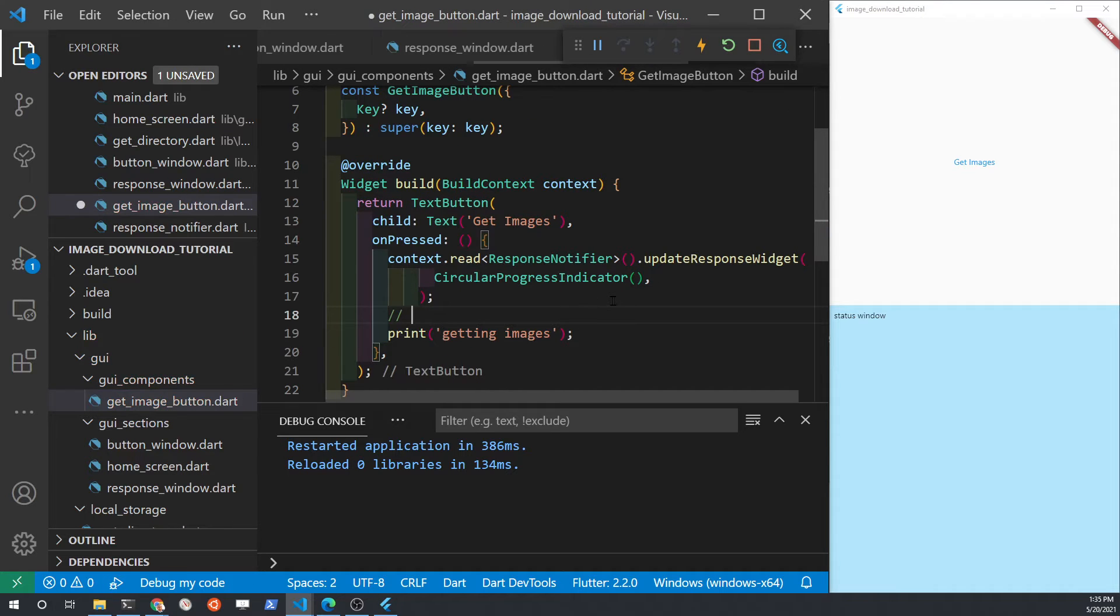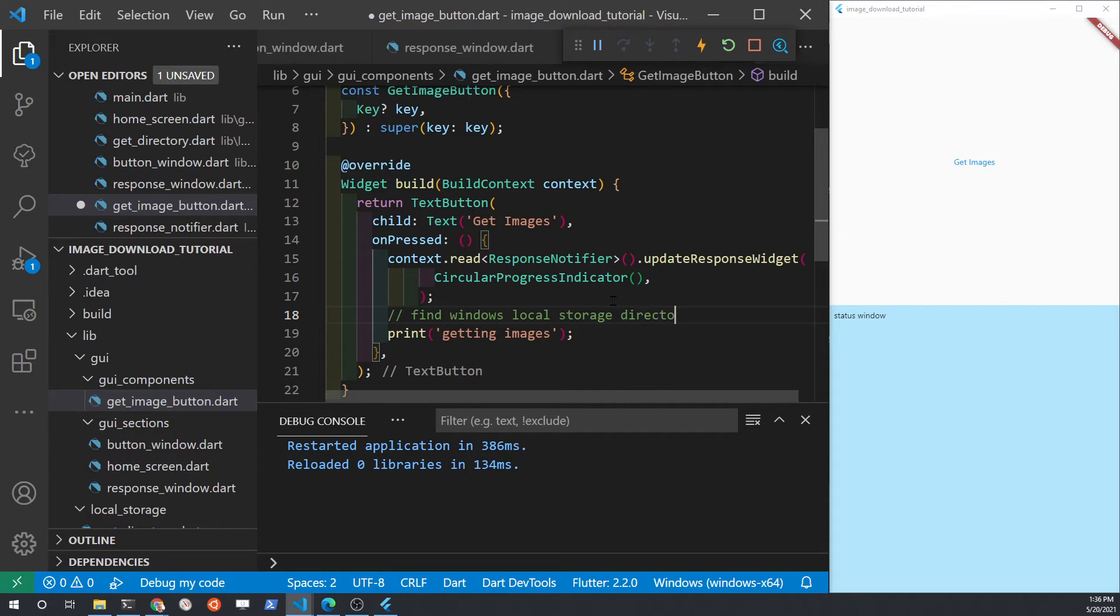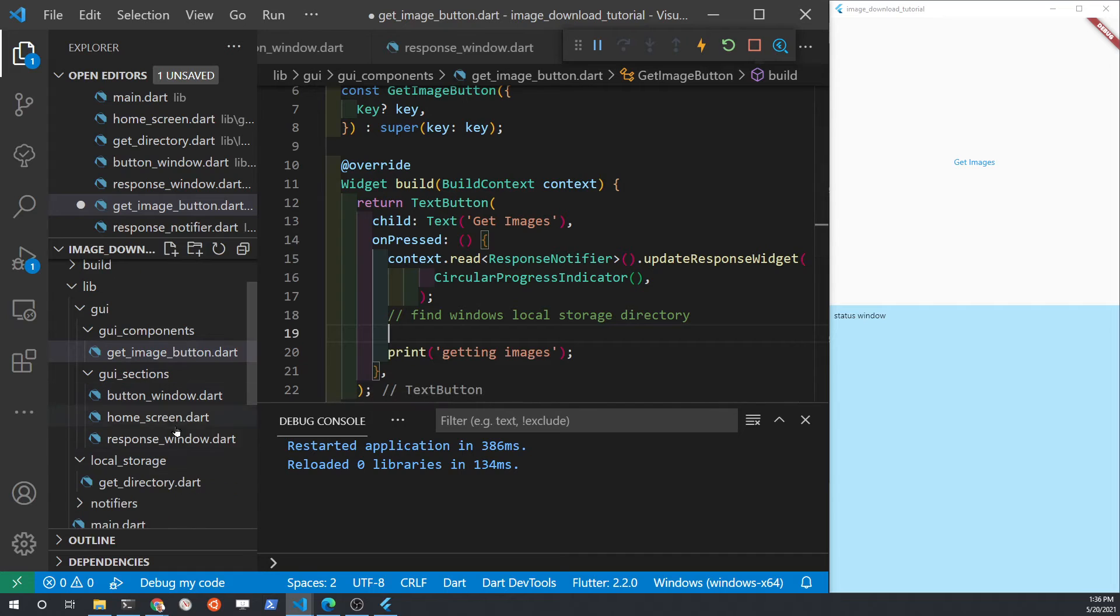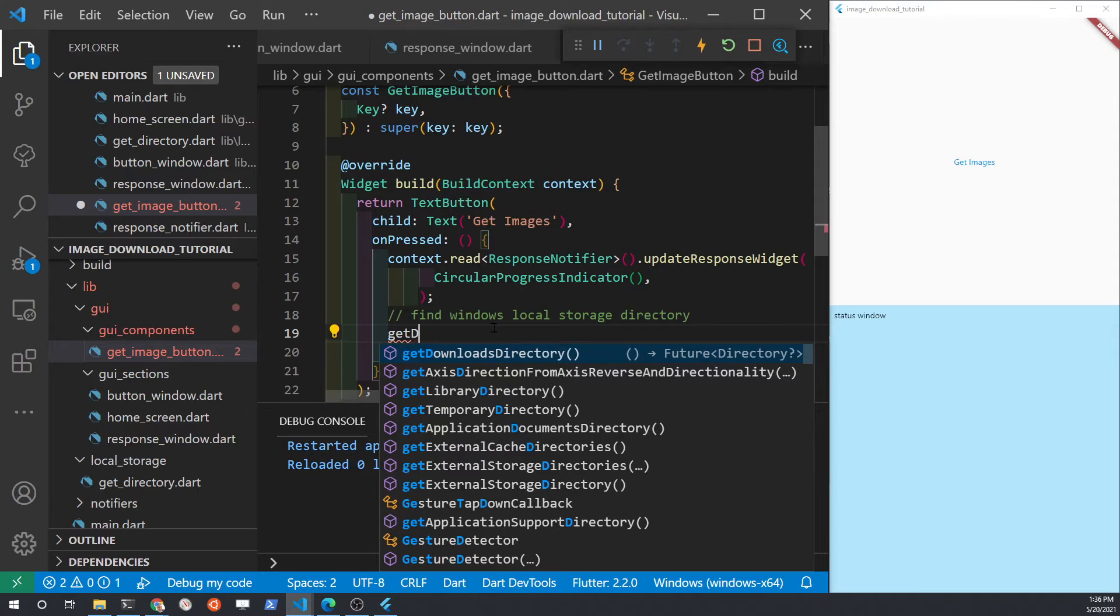Just to test it and to see whether I'm actually getting the documents path, I'm going to hook it into the get image button. At this stage, I still don't have the pictures path, but with the documents path, I should be able to parse it out and get the pictures path. I'm trying to see whether my application actually works with the windows file system at this time.